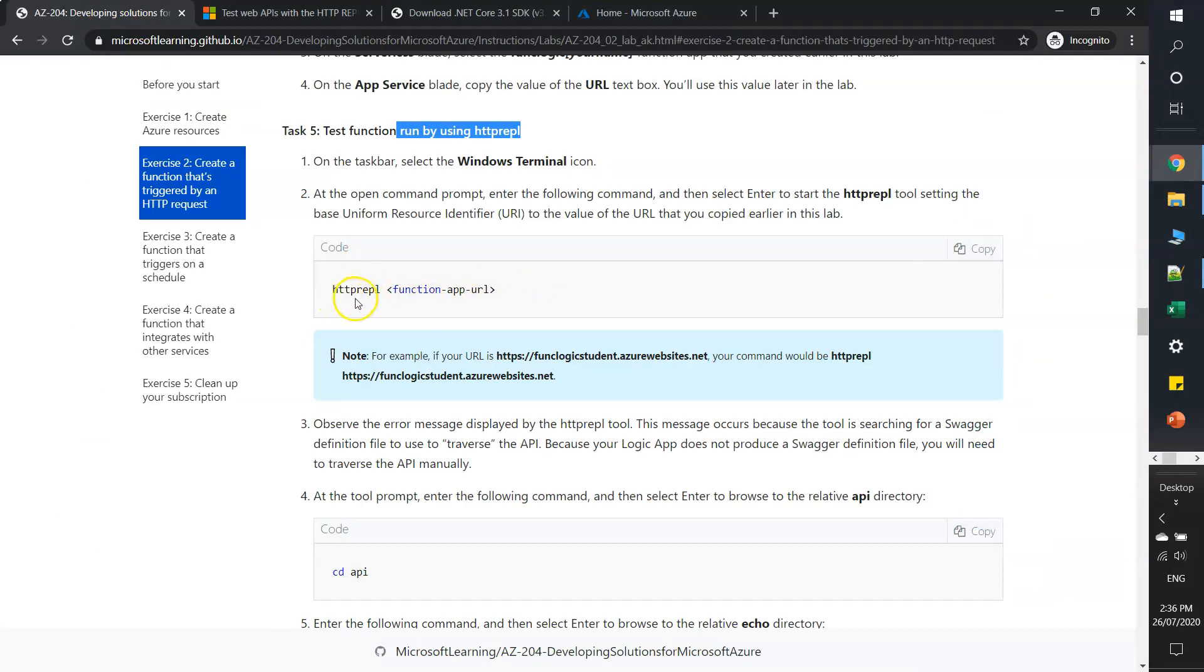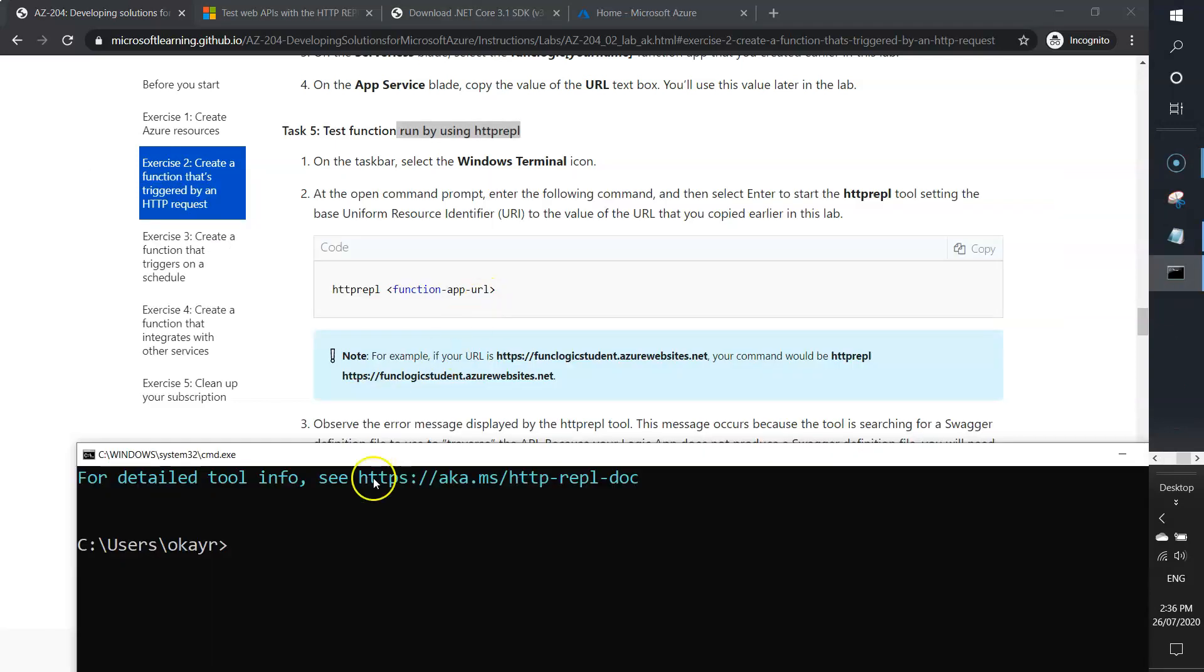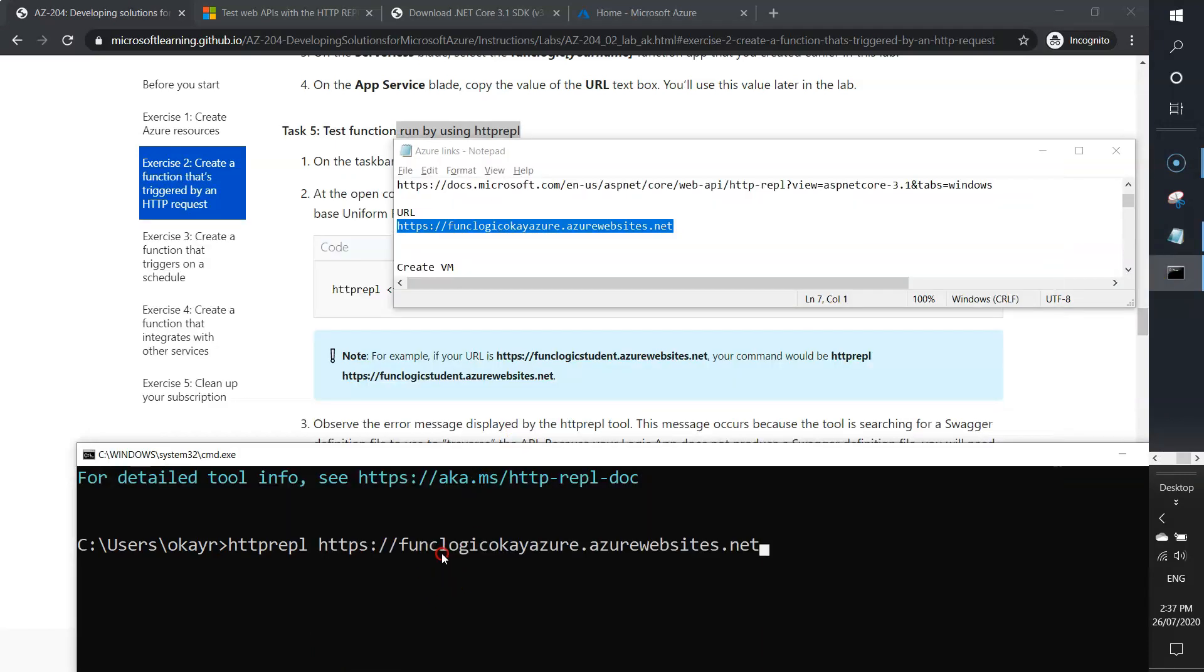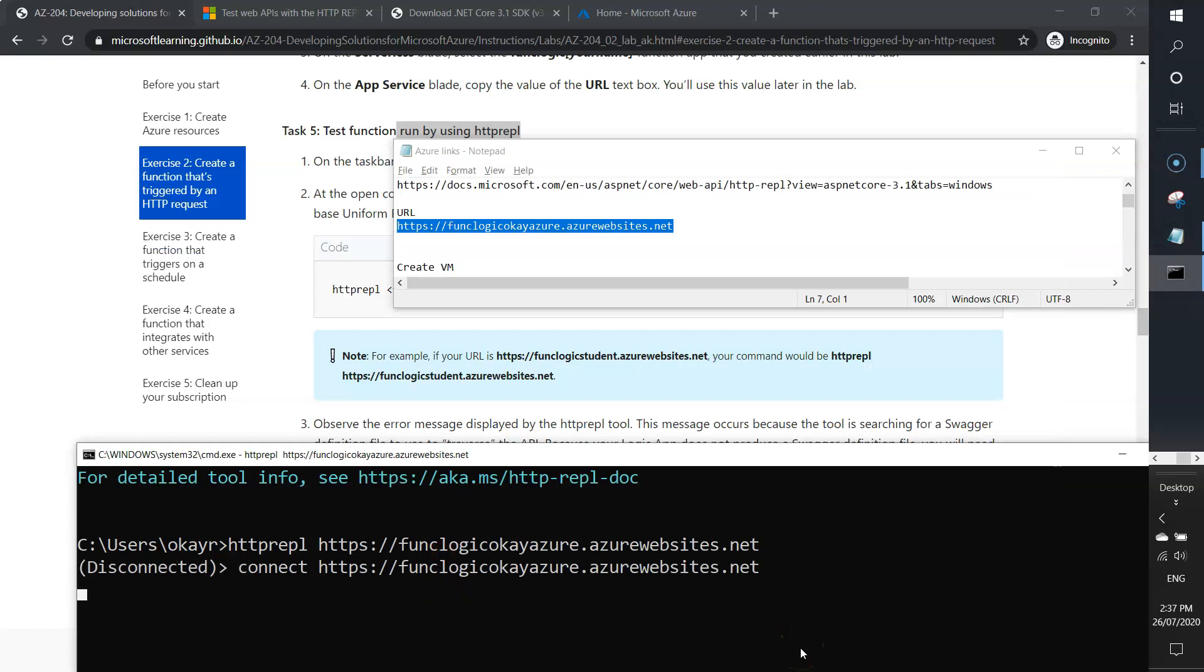Now we'll test our function app. It says httprepl and then URL of your function app. I'll type httprepl and paste the function app URL. Hit enter.